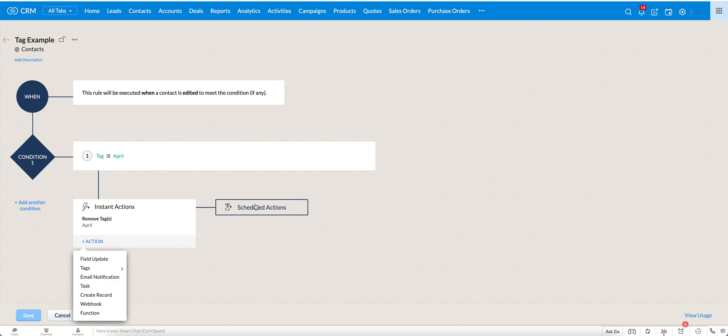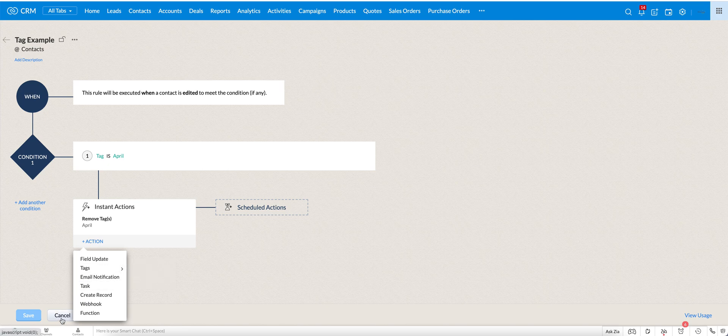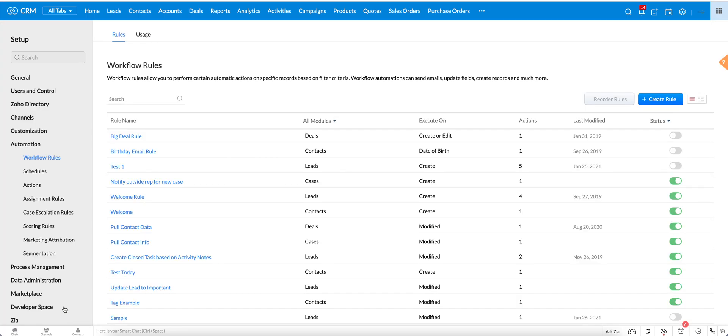Tag is not an option in the scheduled actions, but it is here in the scheduled actions. So within a workflow, the two ways that you can use the tag again is in the filter on the criteria or as one of your instant actions. And you can do the same for blueprints and some of the other criteria as well. You can always use it as a filtering criteria.